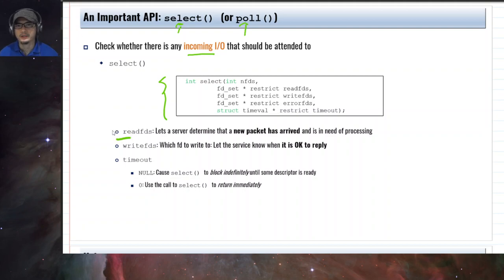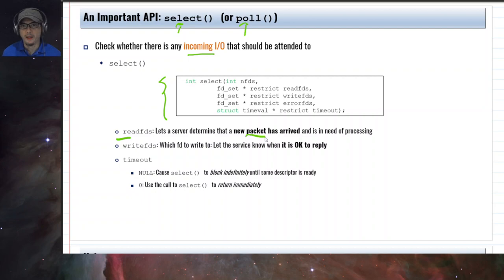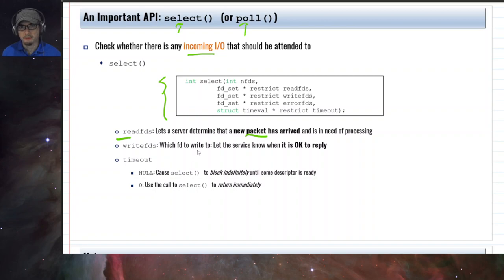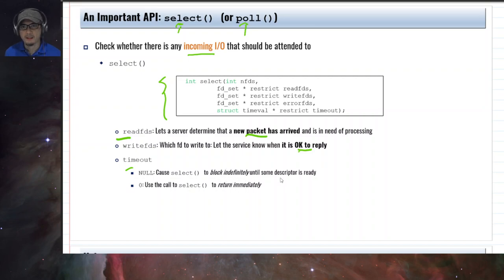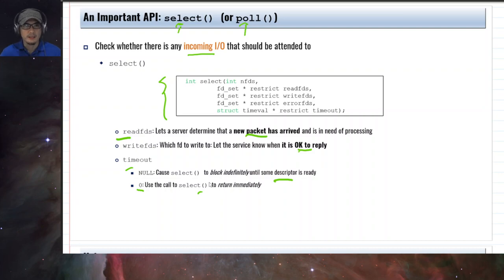The readfds parameter can tell the caller — for example a TCP server — that a new packet has arrived or a connection has been established. The writefds parameter represents which file descriptor to write to — for example, it's okay to reply. You also have a timeout parameter which, when set to null, will make the select call block indefinitely until a descriptor is ready. If it is set to zero the select call will return immediately. When we say block, it waits — the next instruction will not execute.